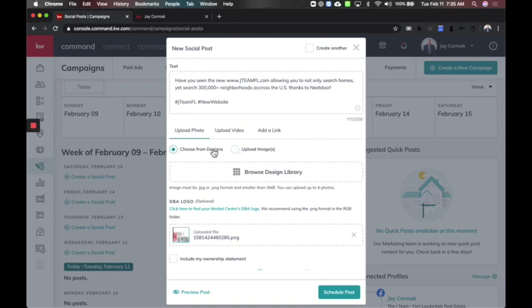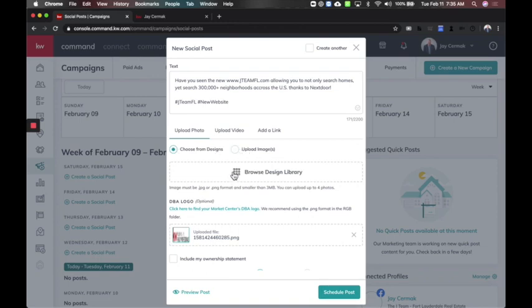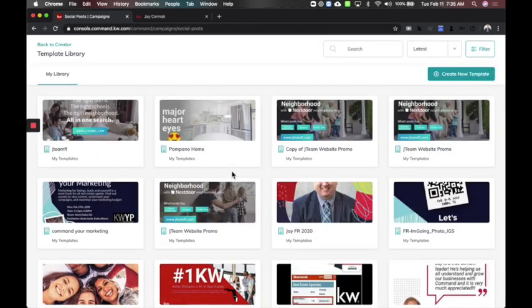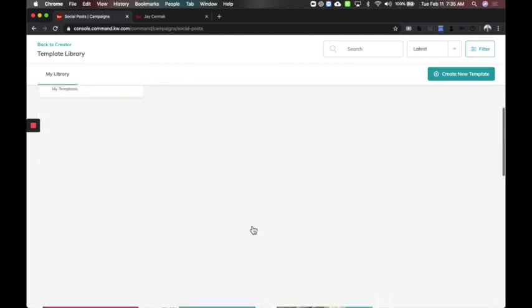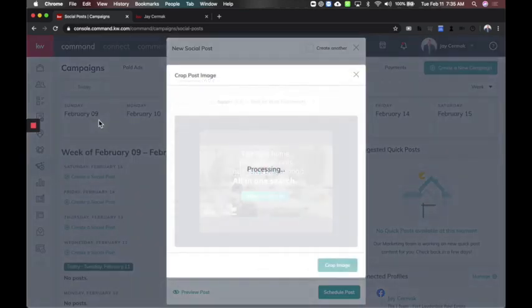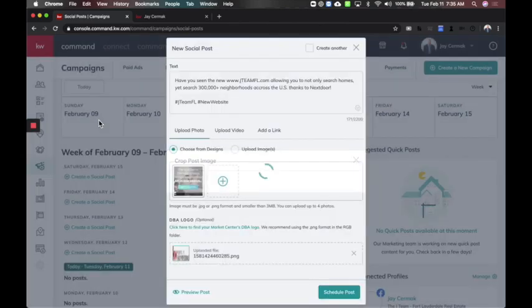To speed this up, if I choose from designs and browse my library, here are all of my designs that I can choose from. I'm going to go ahead and pick this one. I will share that if you get a little red bar that says requesting this to be usable, just give it a second and then try it again.